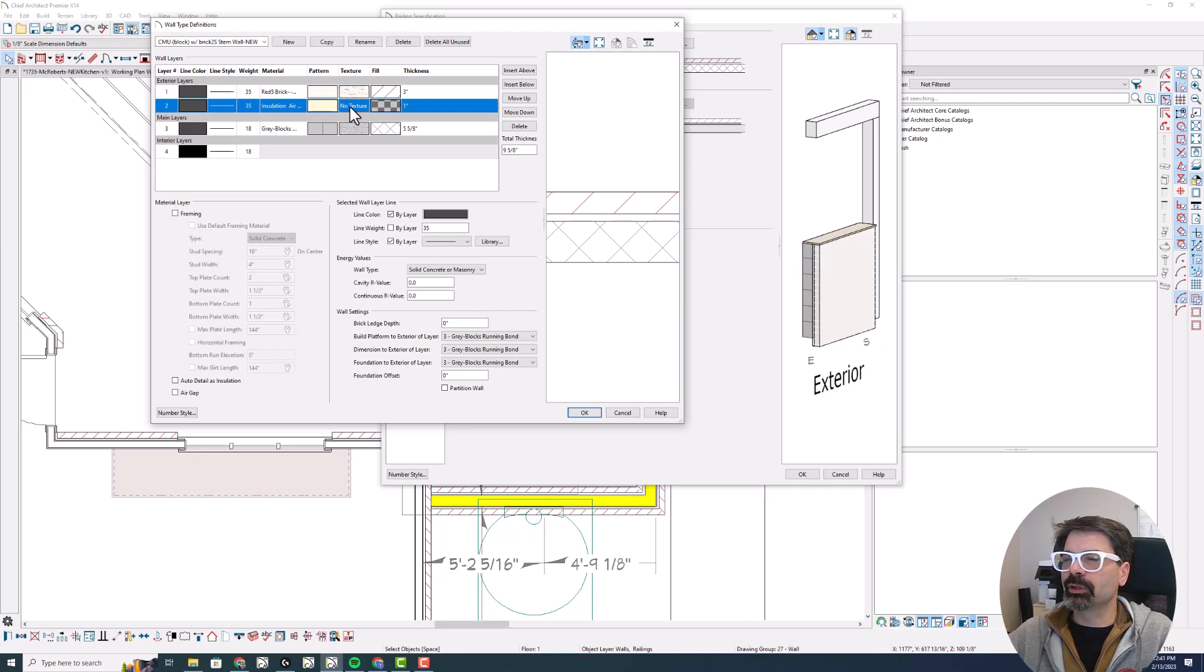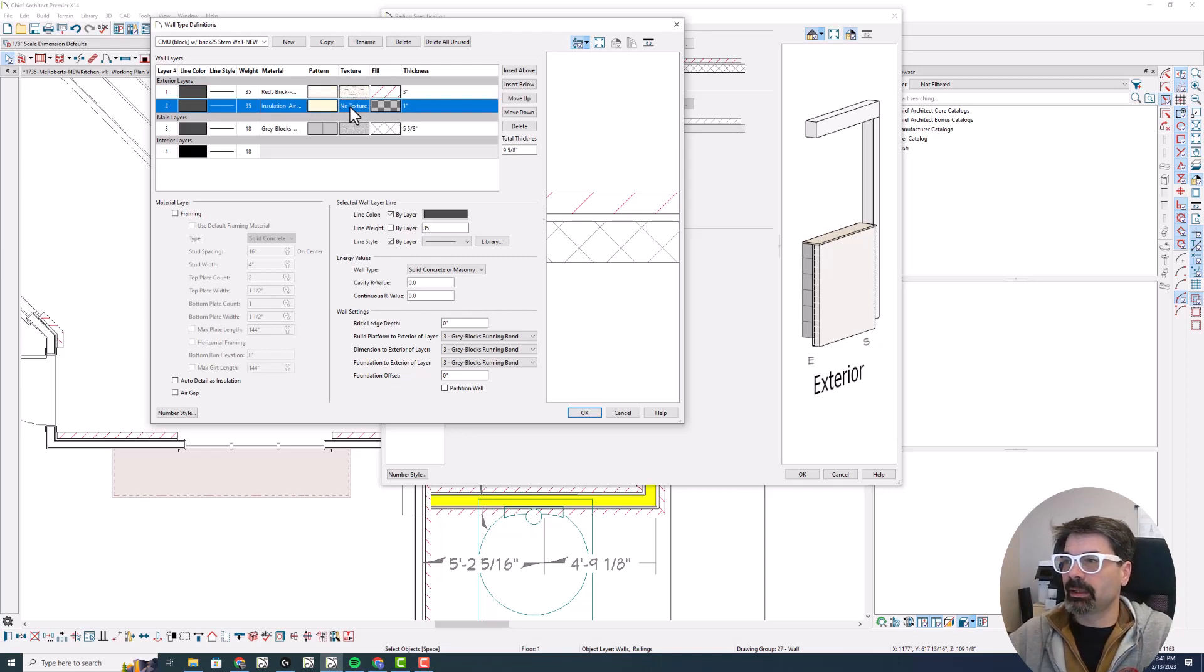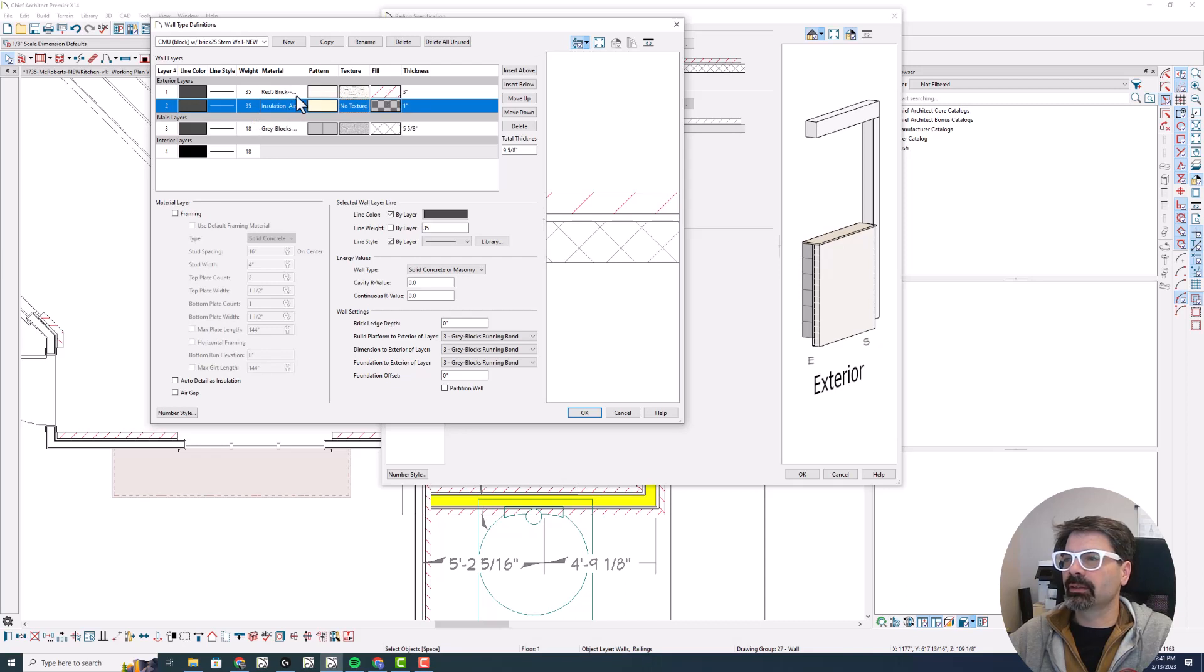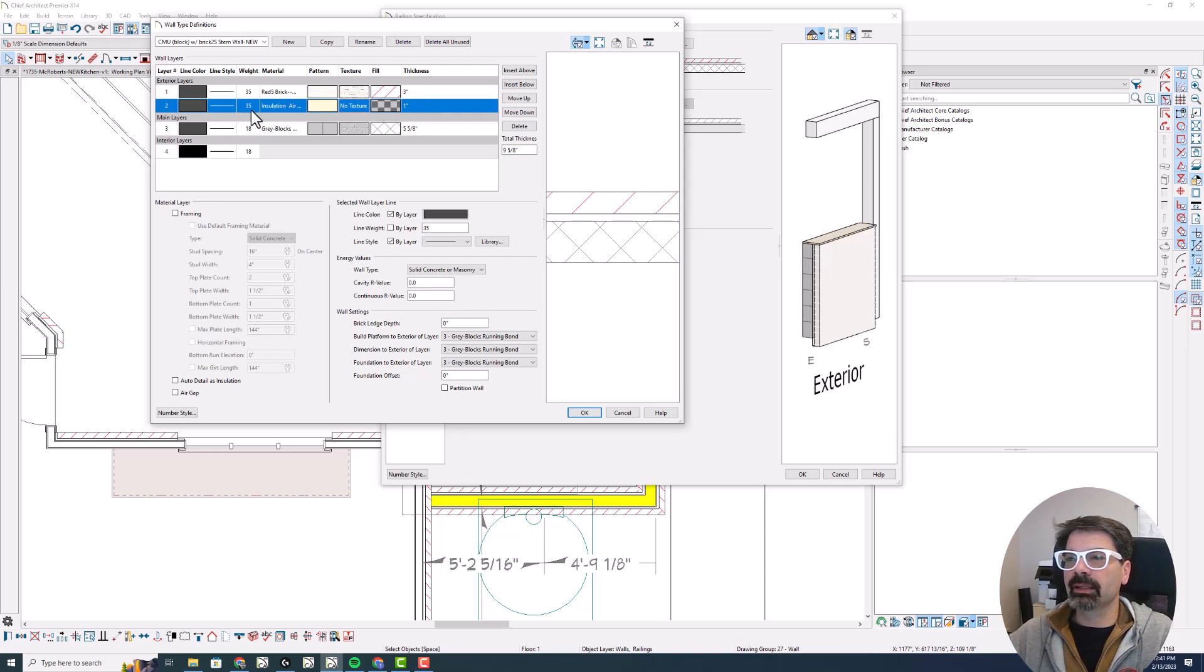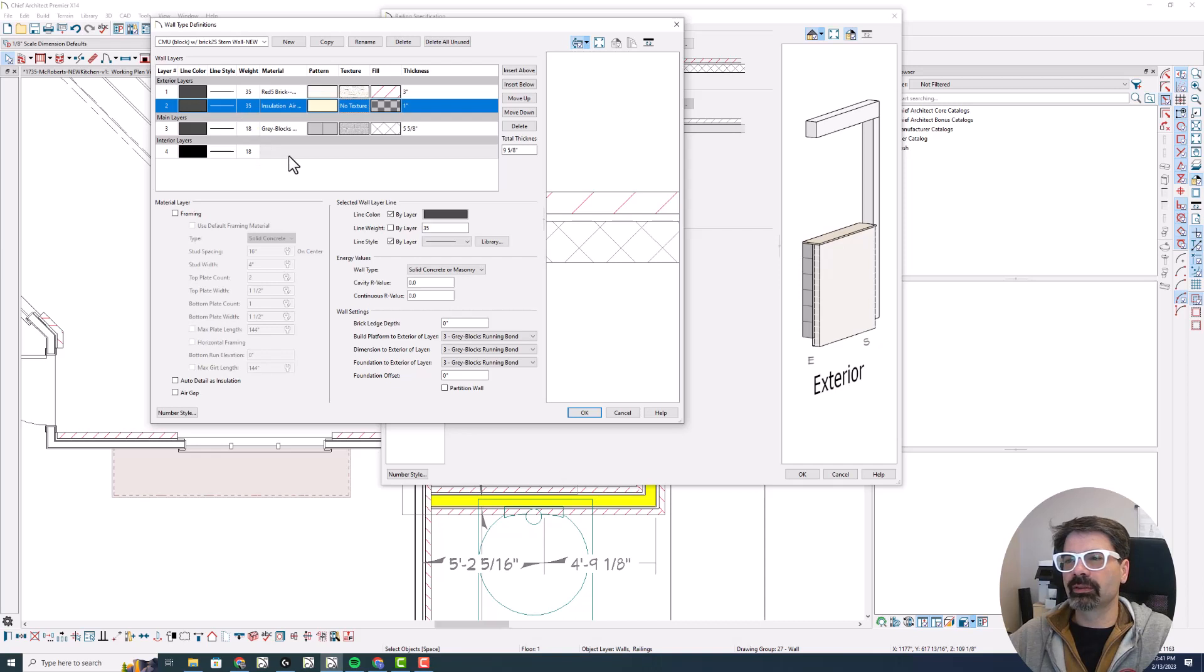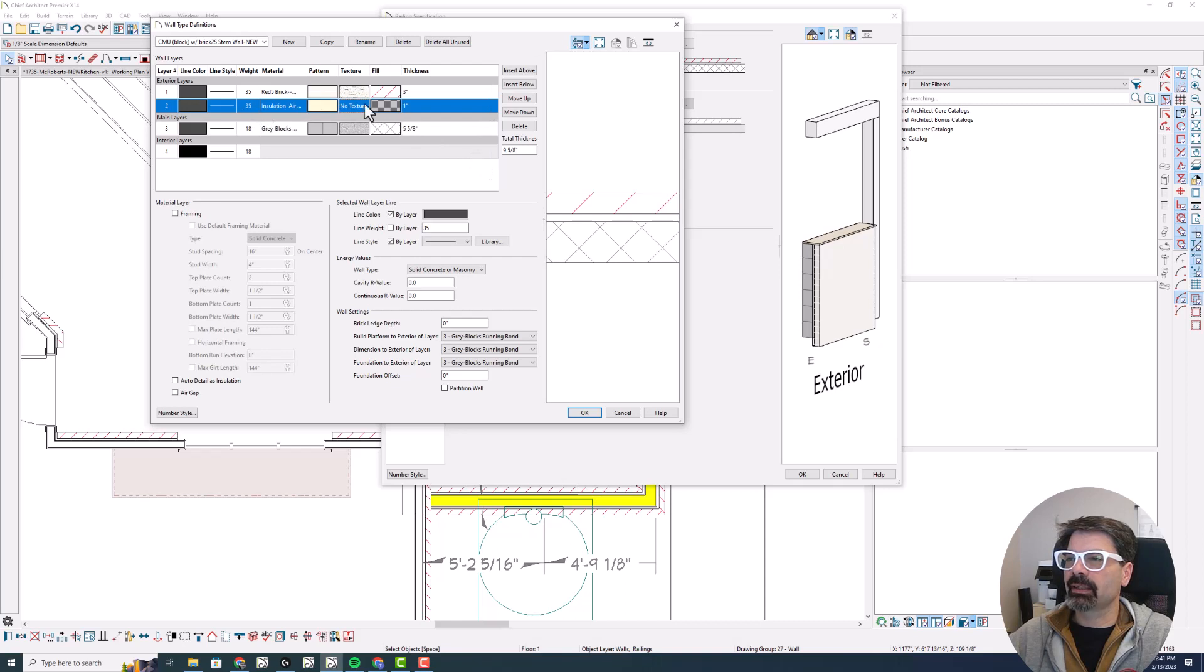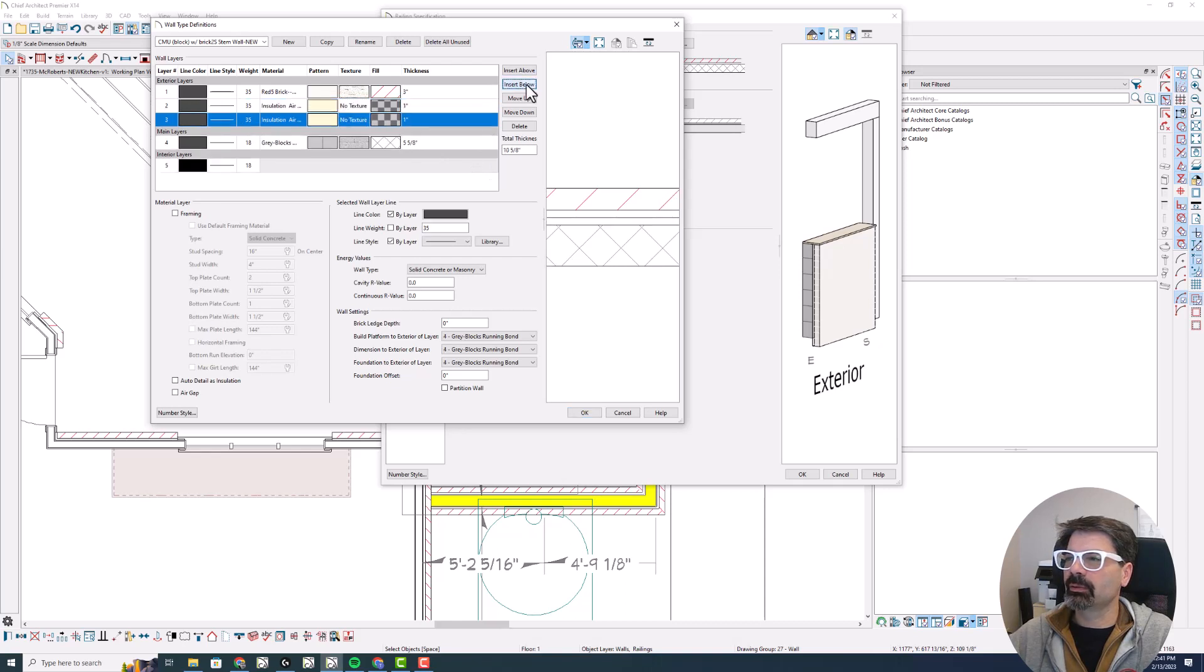Now the trick with this is that if I have these layers already selected with their material, texture, fill, and thickness, I can just copy these and move them down to the interior side. There's no button that says copy, but if you select that layer and click insert below, it will copy that layer down here.